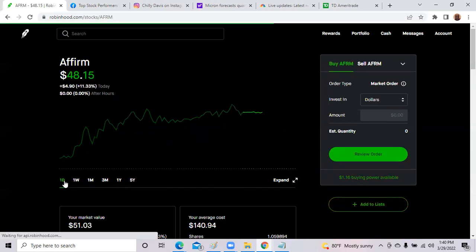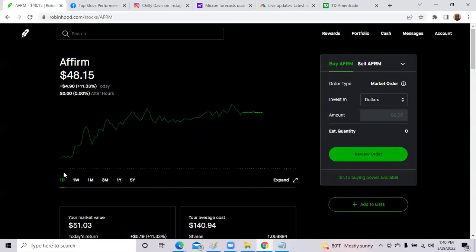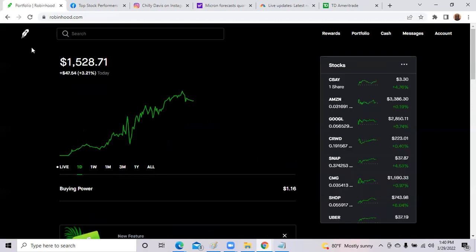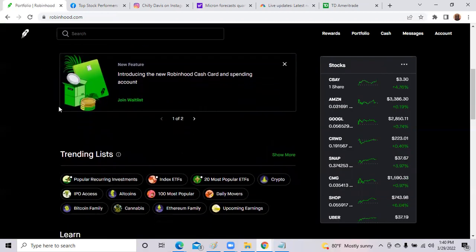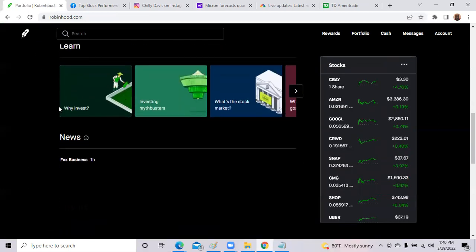But today, they were up 11%, trying to make their way back to at least $70, $80 per share, their IPO price. So that was Affirm, made big moves today. Now, let's see what was in the news.